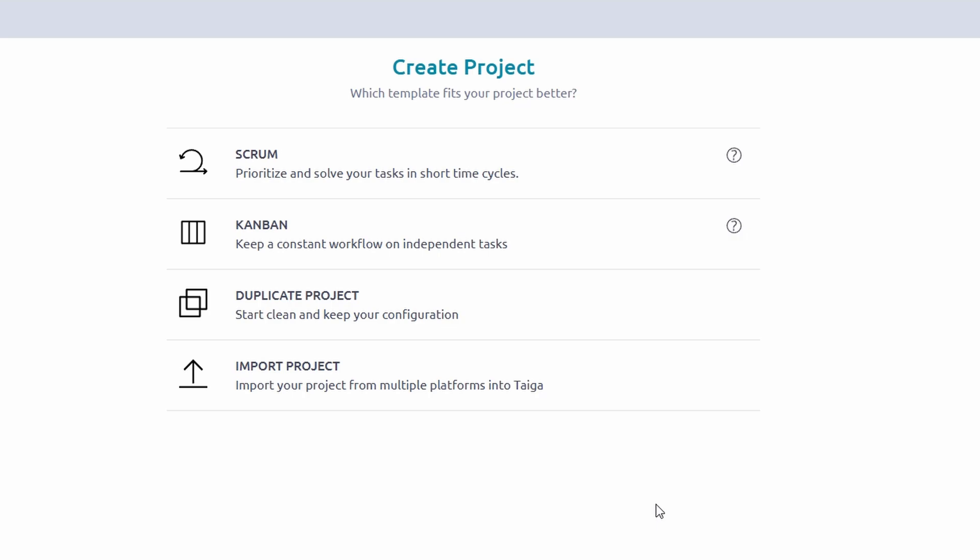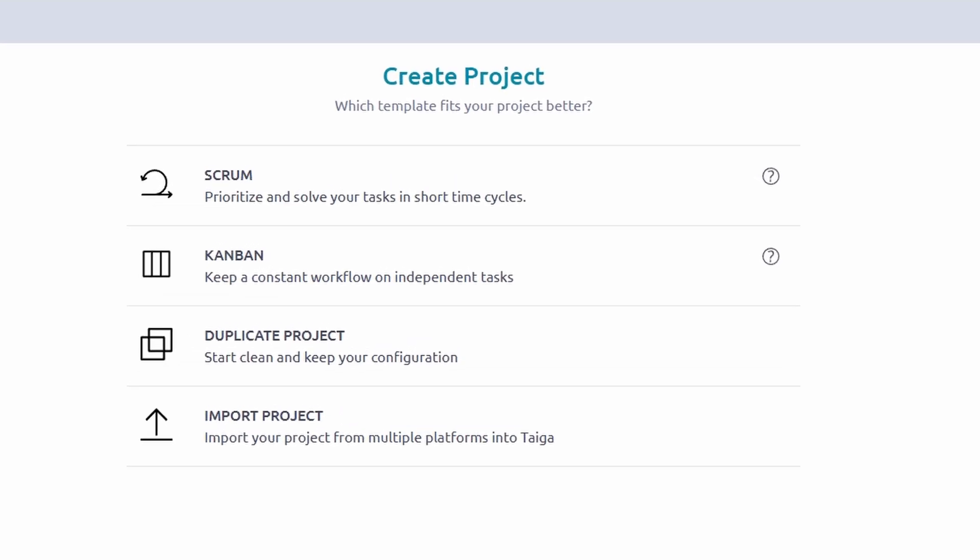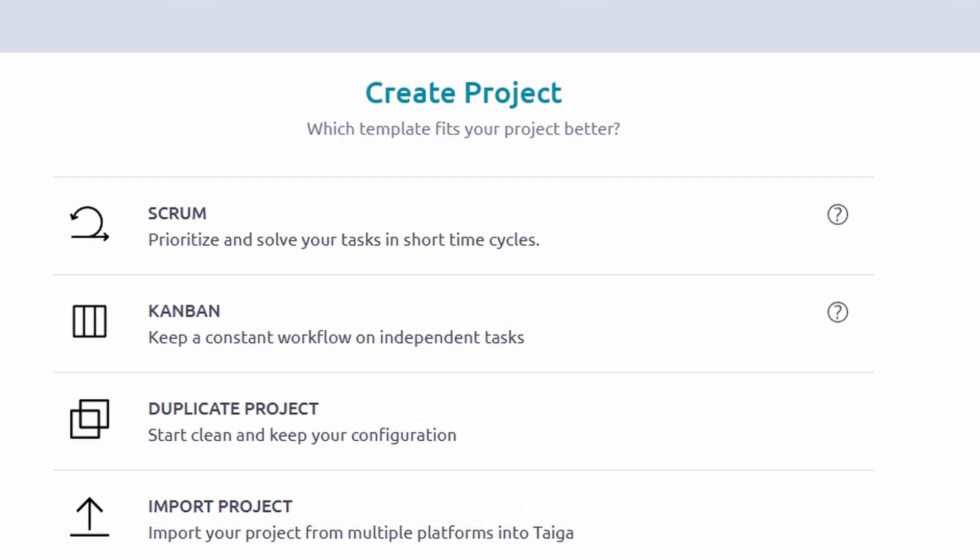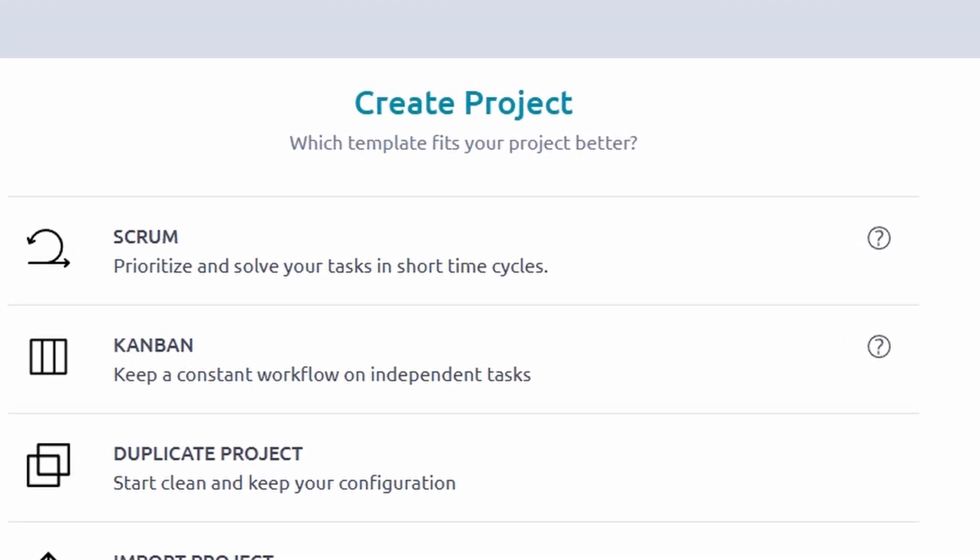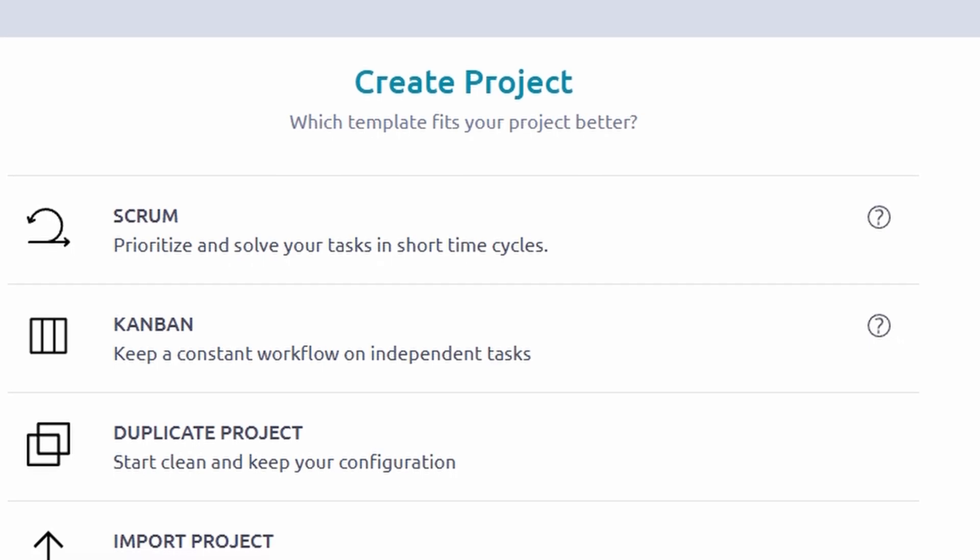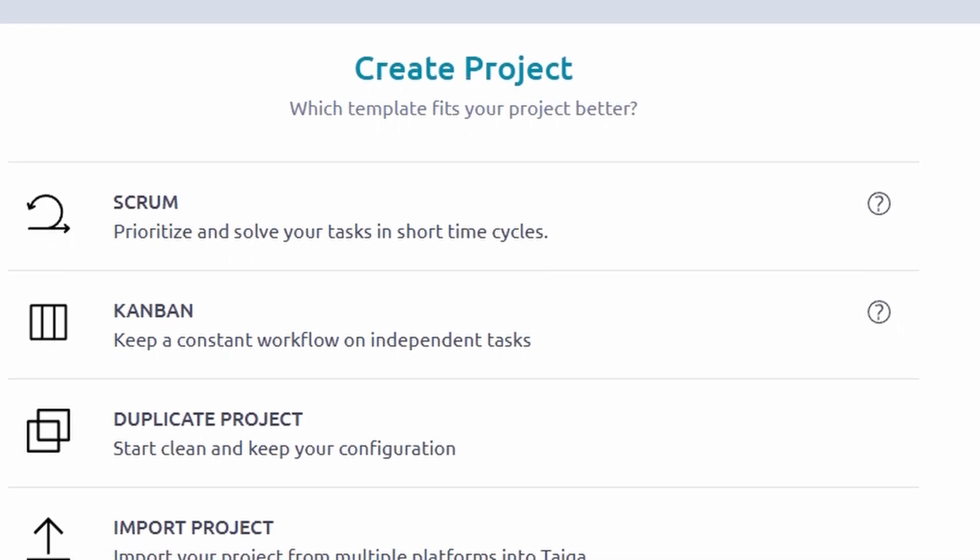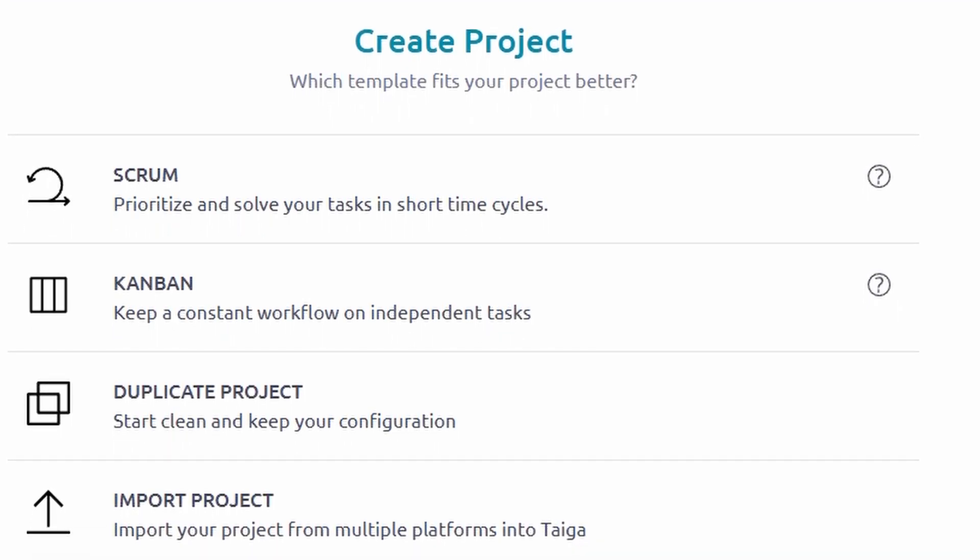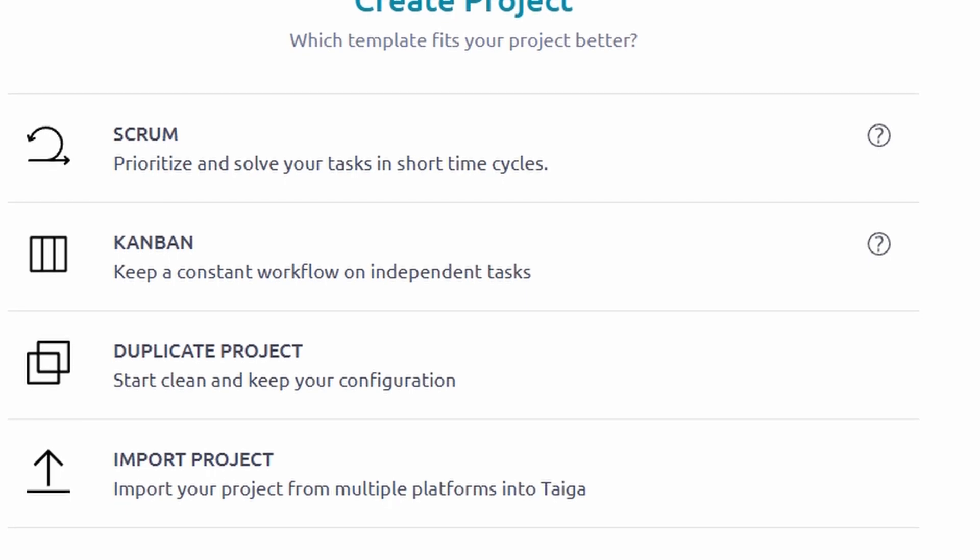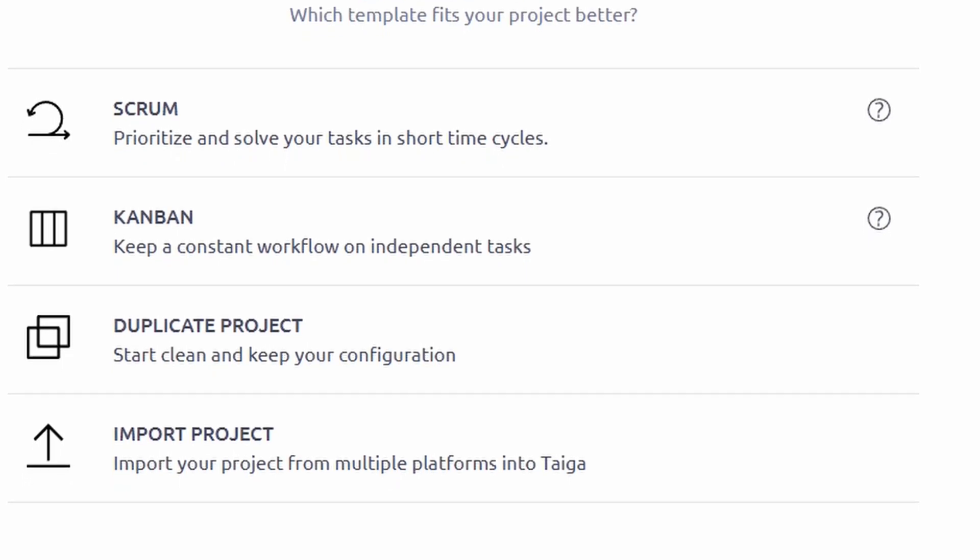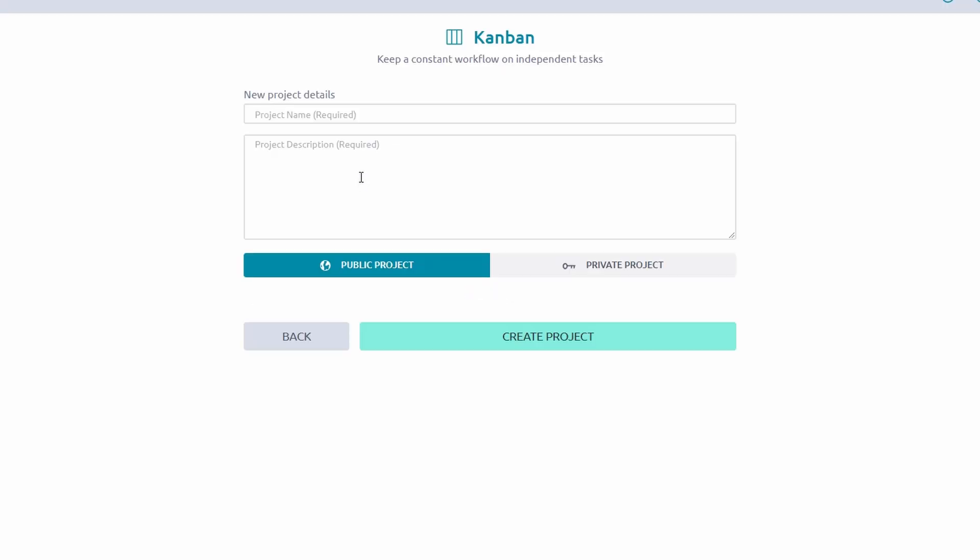Taiga allows you to choose between methodologies. Scrum, ideal for teams working in timebox sprints with features like backlog management, sprint planning, and burndown charts. Scrum helps keep iterative progress on track. Kanban, perfect for continuous workflows, allowing you to visualize tasks on a board and track progress with minimal effort. Select the method that aligns with your team's process.